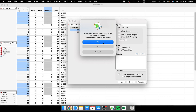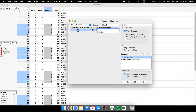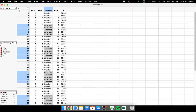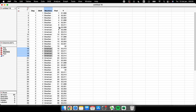Using Recode, I can map number 1 to 'Brazilian Machine' and number 2 to 'American Machine'. JMP asks whether to convert the column to character — yes. I choose 'In Place' so the change happens inside the existing column rather than creating a new one. After clicking Recode, I now have 'Brazilian' and 'American' labels.